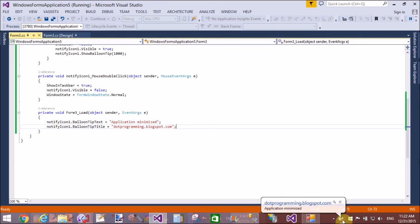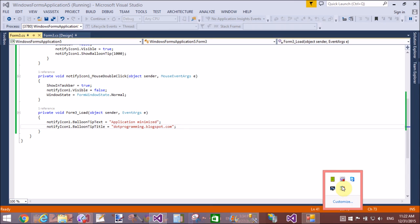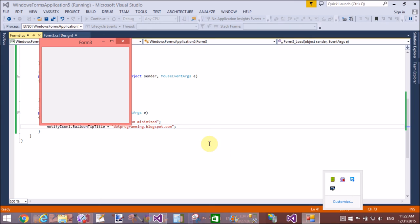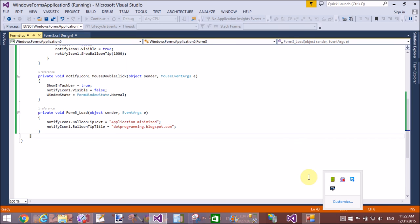That is fine. Dot programming and "application minimized." Double-click on the notify icon and the taskbar shows successfully. Again, when we minimize...